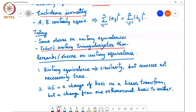Unitary equivalence partitions the complex N×N matrix space into a finer equivalence class compared to similarity-based equivalence. Within each similarity-based equivalence class, there could be many subclasses of matrices that are unitarily equivalent to each other, but any pair of unitarily equivalent matrices are also similar, so they belong to the same similarity class.